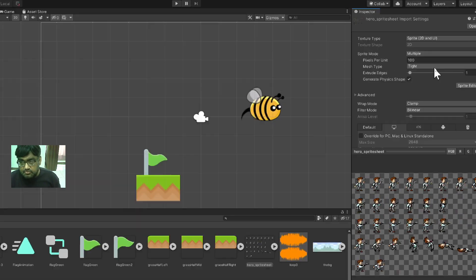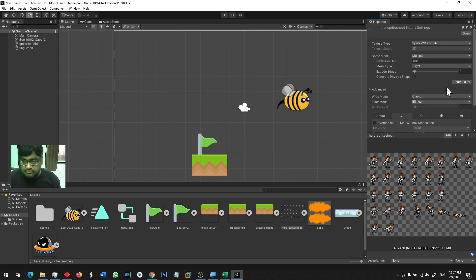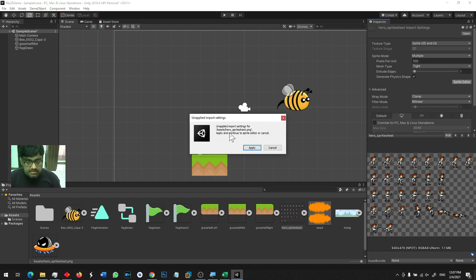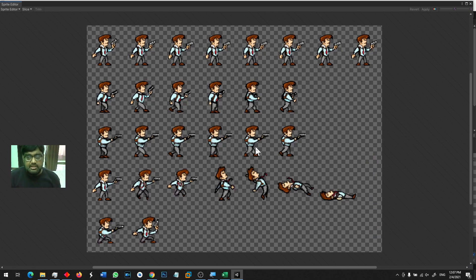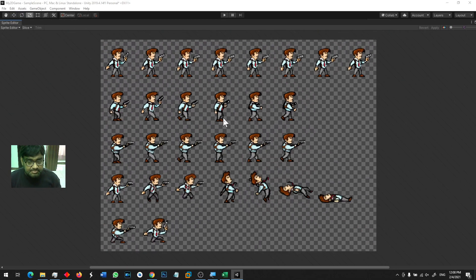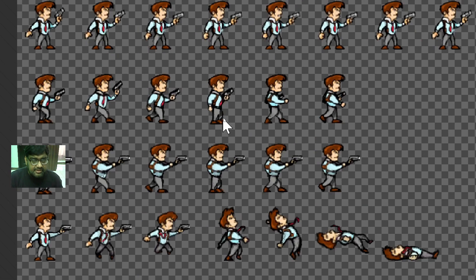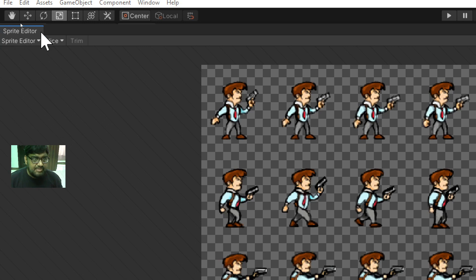Then there is a button called Sprite Editor. I click on Sprite Editor and then I have to click Apply — I have to apply the changes I made.